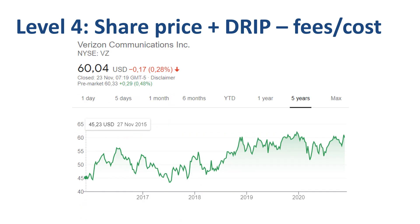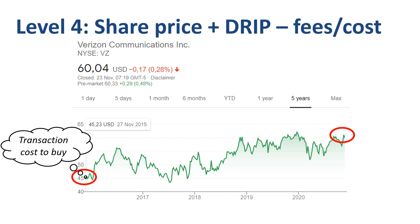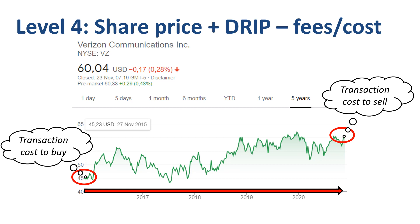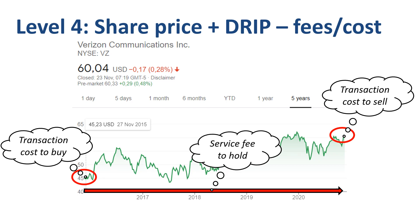You incurred transaction costs when you bought the shares, and if you want to calculate your total returns, you should also take into account transaction costs if you sell the shares at the end of the five-year period. On top of that, during the five years that you were holding the shares, your bank or broker has probably charged you a service fee as a percentage of the value of your portfolio. These transaction costs and service fees depend on the broker and plan you are on, so no actual number is inserted into the calculation here.